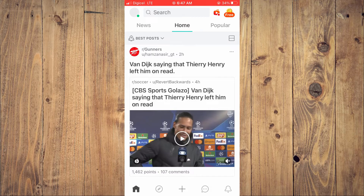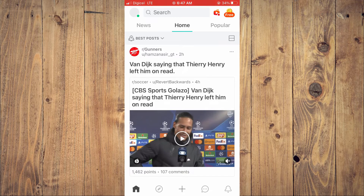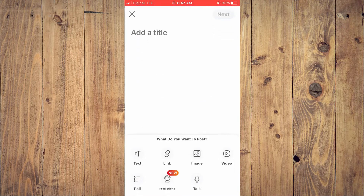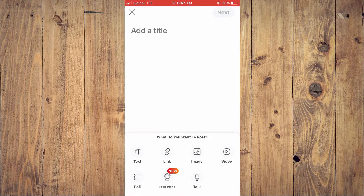As you can see right here, I am in the Reddit app. Now to post pictures, you'll simply tap on the plus at the bottom of the screen. And from here, you're going to select image.